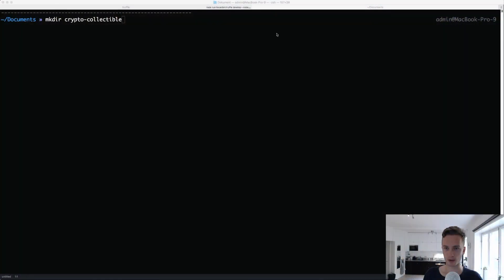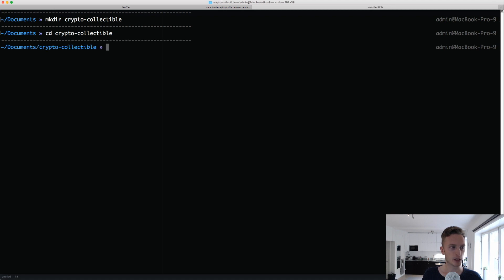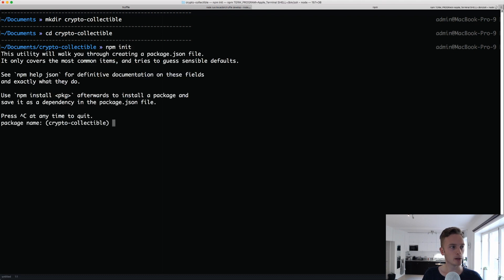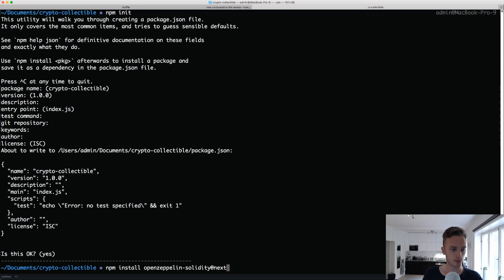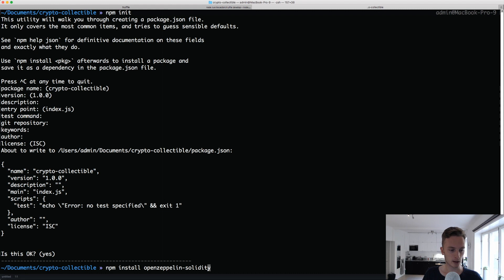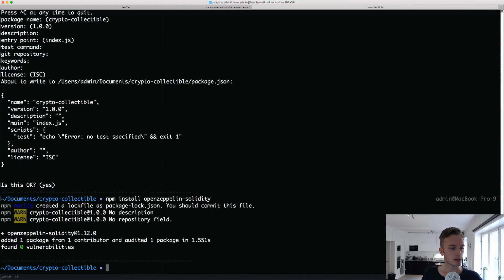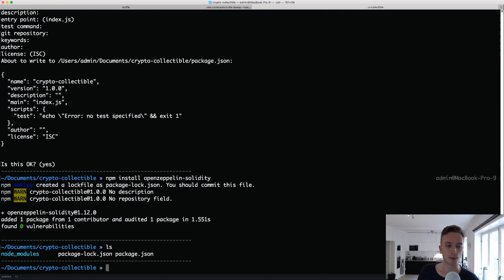First we'll make a new directory here, crypto collectible. I haven't really figured out what we're going to exactly do yet with our collectible, but we'll see as we go along. We'll do npm init and click through all of these. Then we'll do npm install OpenZeppelin-solidity. Now we should have a folder here called node_modules and in that we'll have our OpenZeppelin contracts.